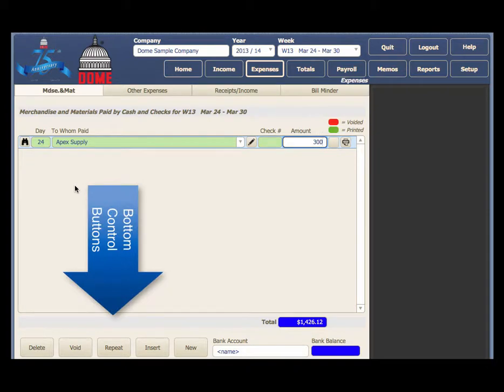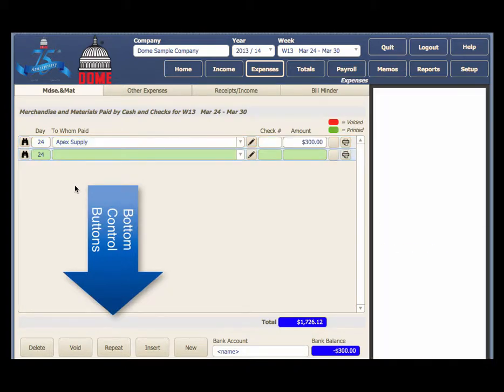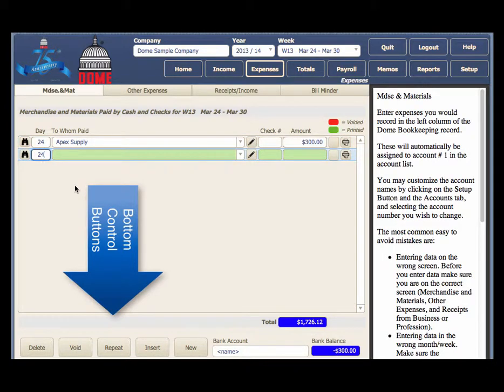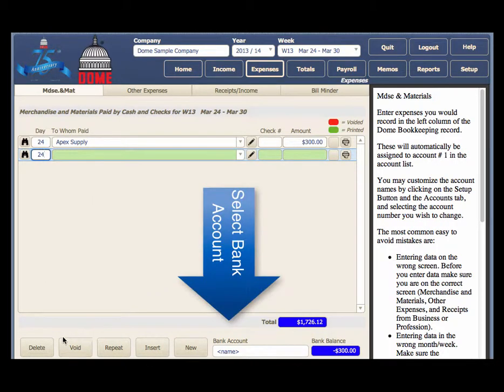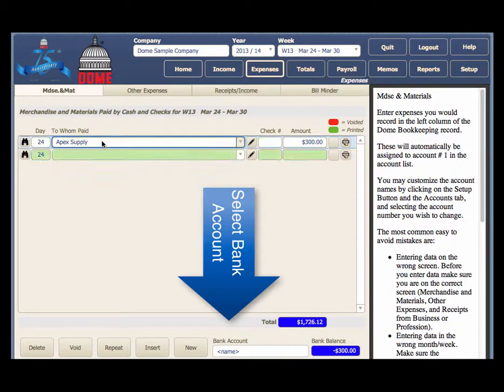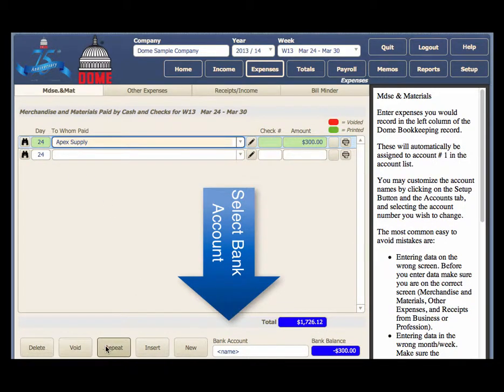The bottom control buttons allow you to delete or void transactions, repeat a transaction, insert a line above your current transaction, and create a new blank line.